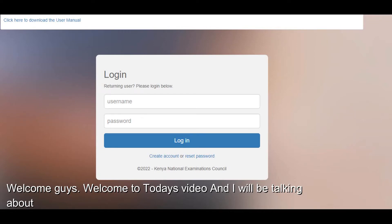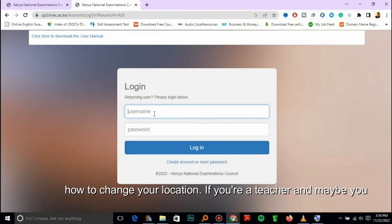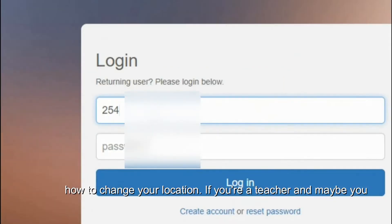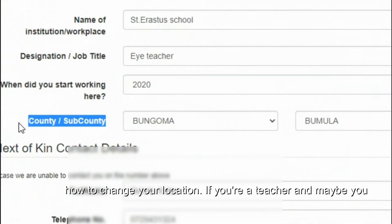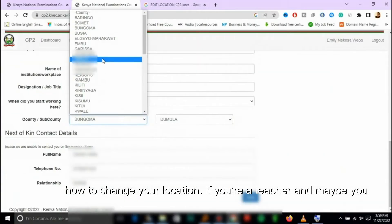Welcome guys, welcome to today's video. I will be talking about how to change your location if you're a teacher.